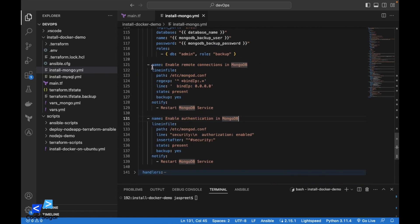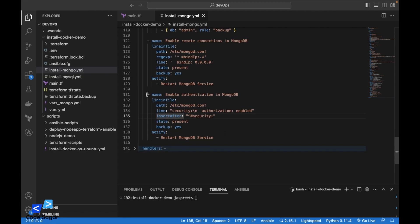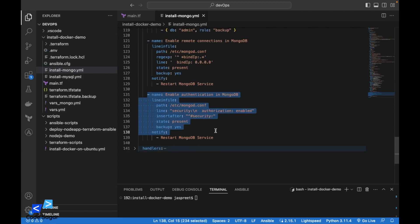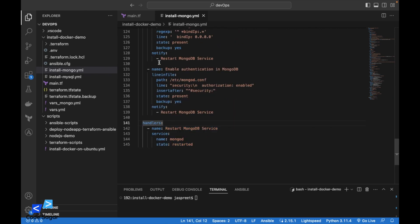After that we are enabling the MongoDB for remote connections. And after that we are enabling the authentication in the config file. After all these steps, we are restarting the MongoDB service.